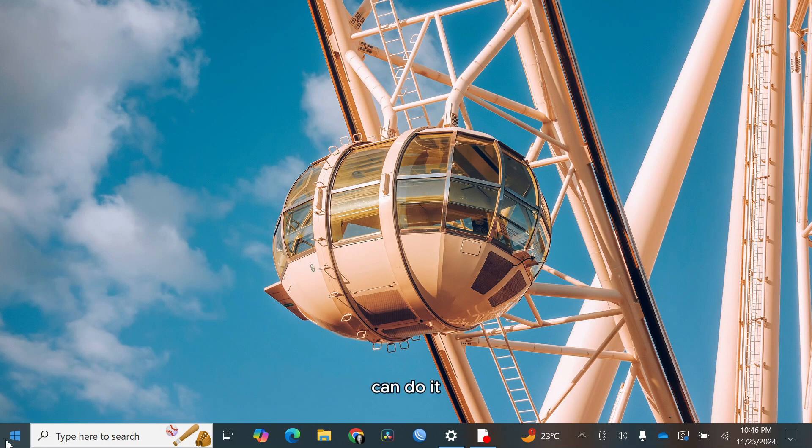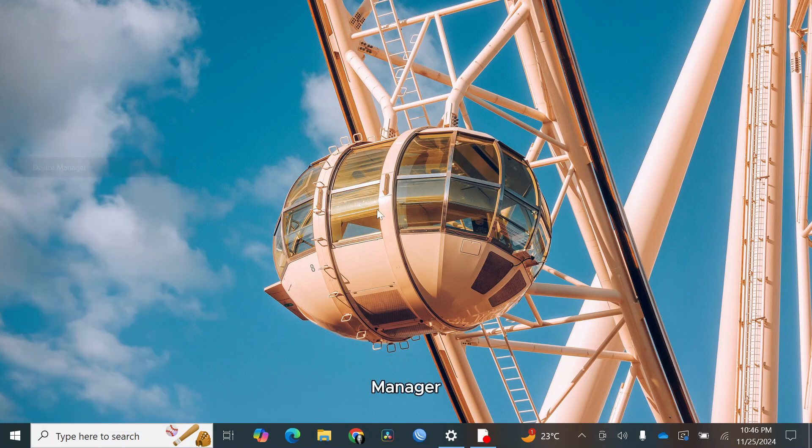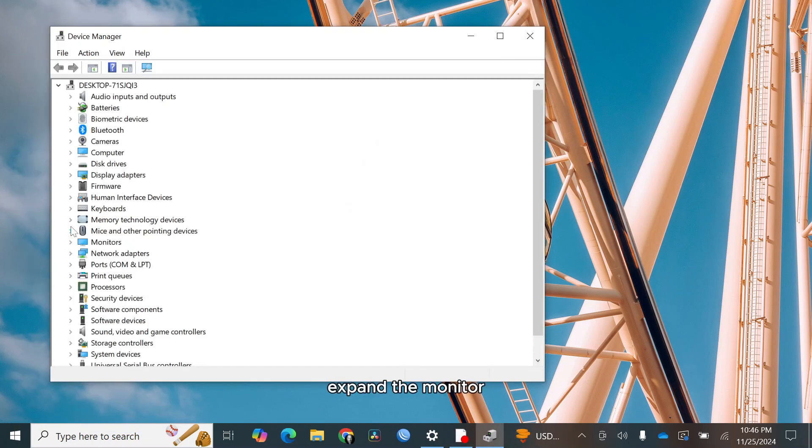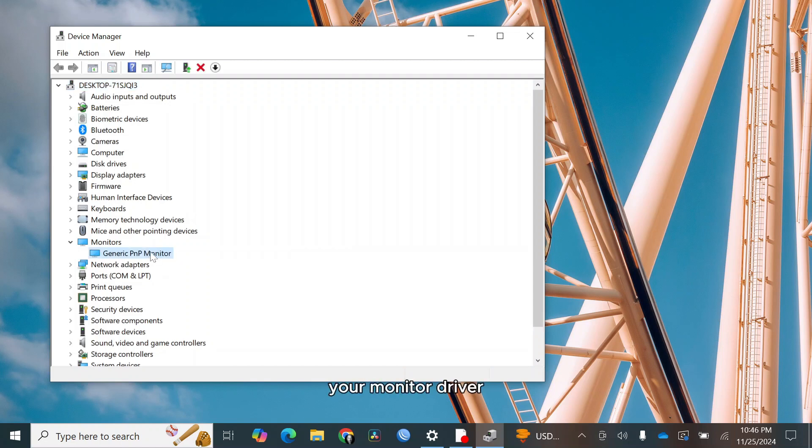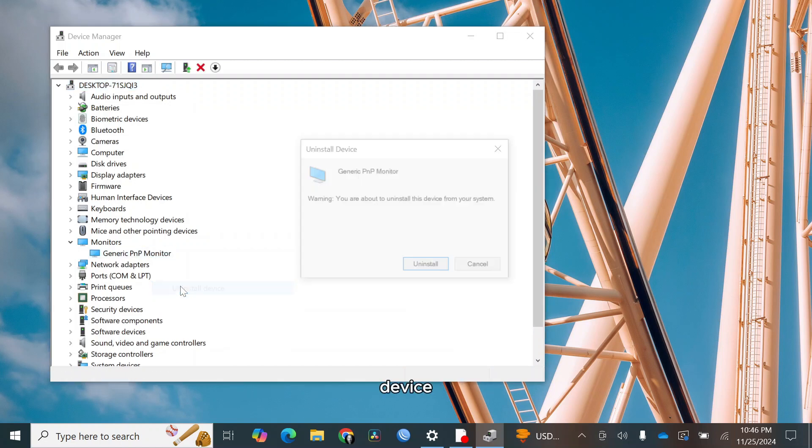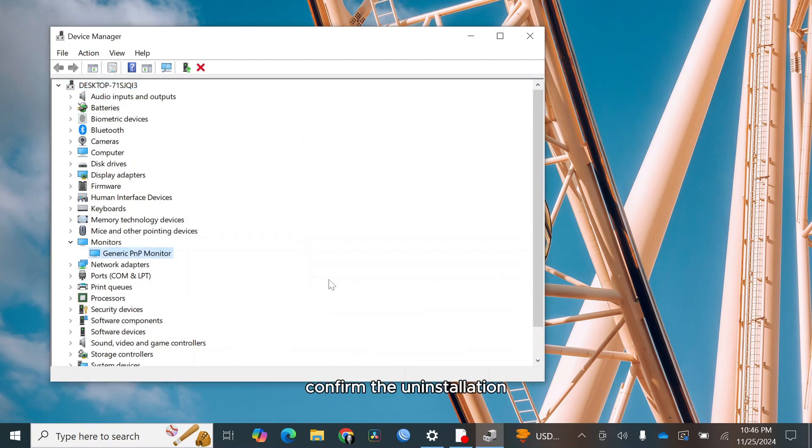Here's how you can do it. Right-click on the start menu and select device manager. Expand the monitor section. Right-click on your monitor driver and choose uninstall device. Confirm the uninstallation.